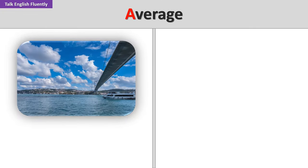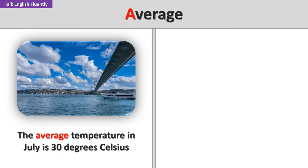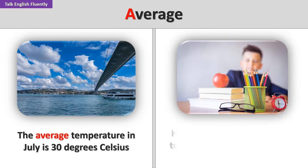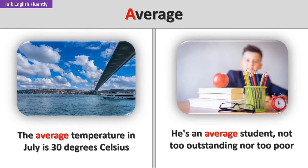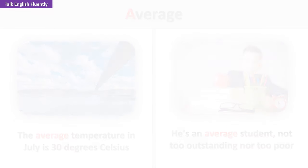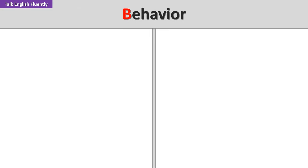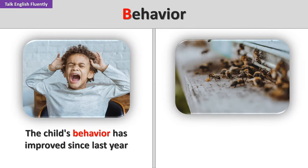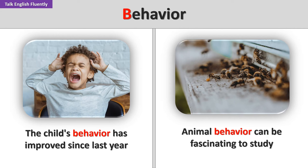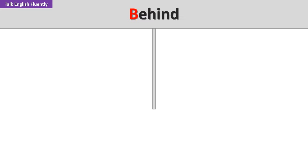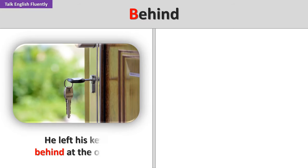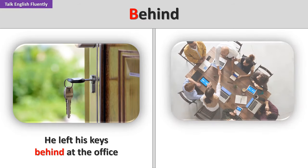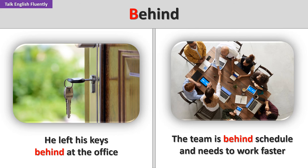Average. The average temperature in July is 30 degrees Celsius. He's an average student, not too outstanding nor too poor. Behavior. The child's behavior has improved since last year. Animal behavior can be fascinating to study. Behind. He left his keys behind at the office. The team is behind schedule and needs to work faster.